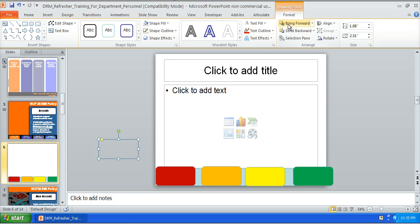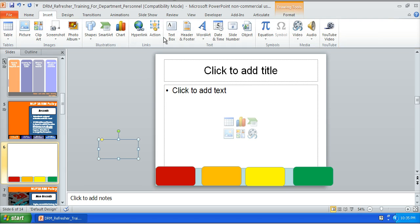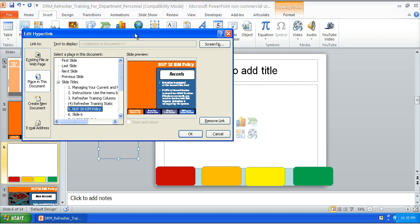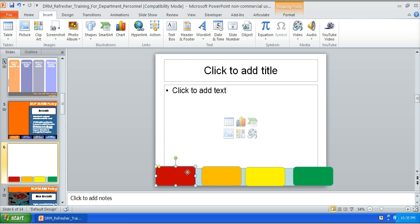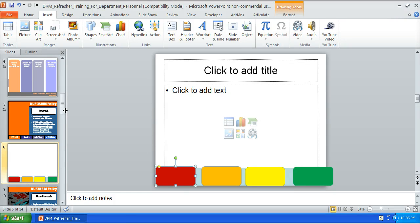And then we would just drag that on top. You can then copy and paste, you can group this and copy and paste it to all your other slides and that's how you would basically create the menu at the bottom.